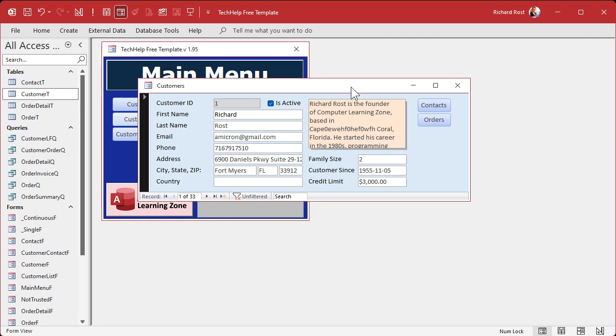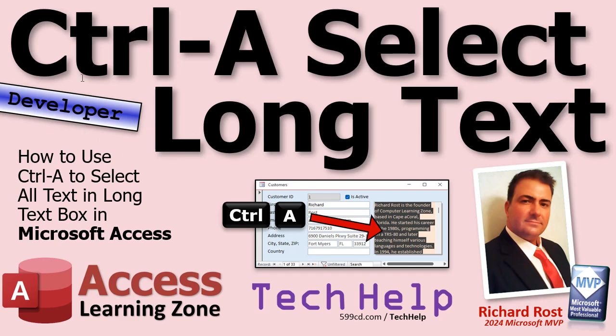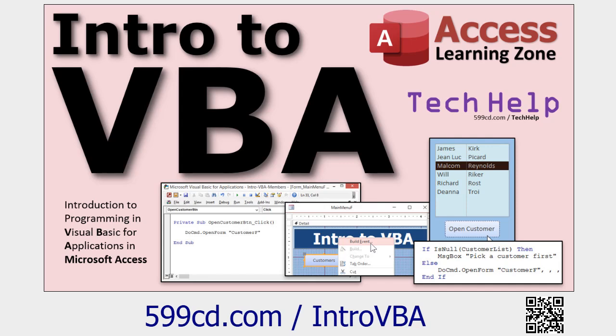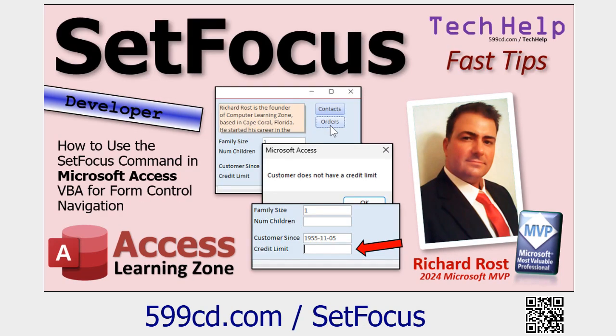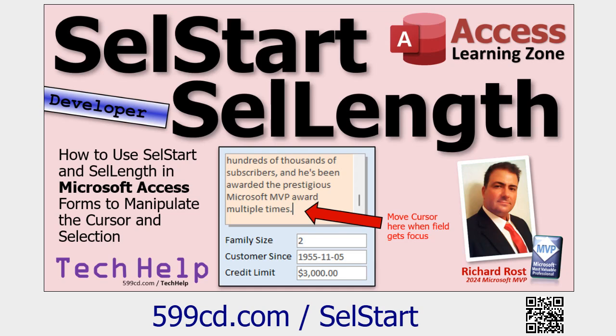Before we get started, this is going to be a developer-level video. If you've never done any VBA programming before, go watch this video — it's about 20 minutes long and it'll teach you everything you need to know to get started. We are going to use the Key Down event to trap when the user hits Control-A, so make sure you watch that video so you understand how Key Down works, how Set Focus works, and how SelStart and SelLength work. Go watch these videos if you're not familiar — they're all free on my YouTube channel and website.